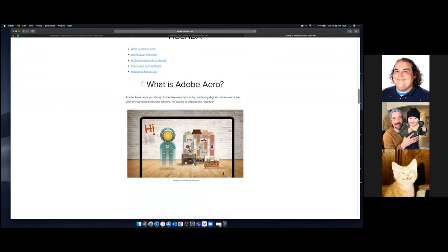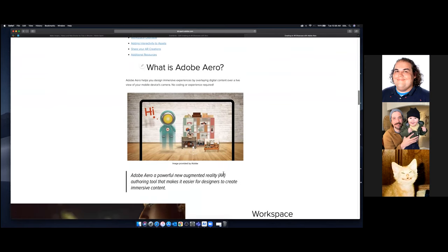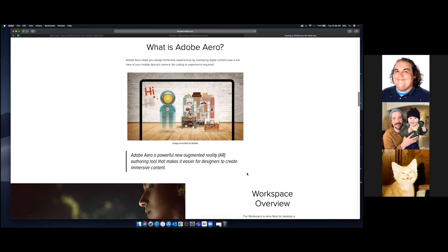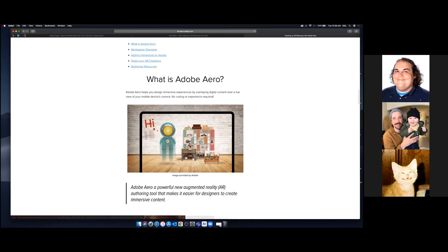Adobe Aero is a point-and-click, design-based way to create AR experiences. With AR, you're typically using a screen to view elements that show up in a real-world context. We'll mainly be working in Adobe Aero Beta, which is part of Creative Cloud.